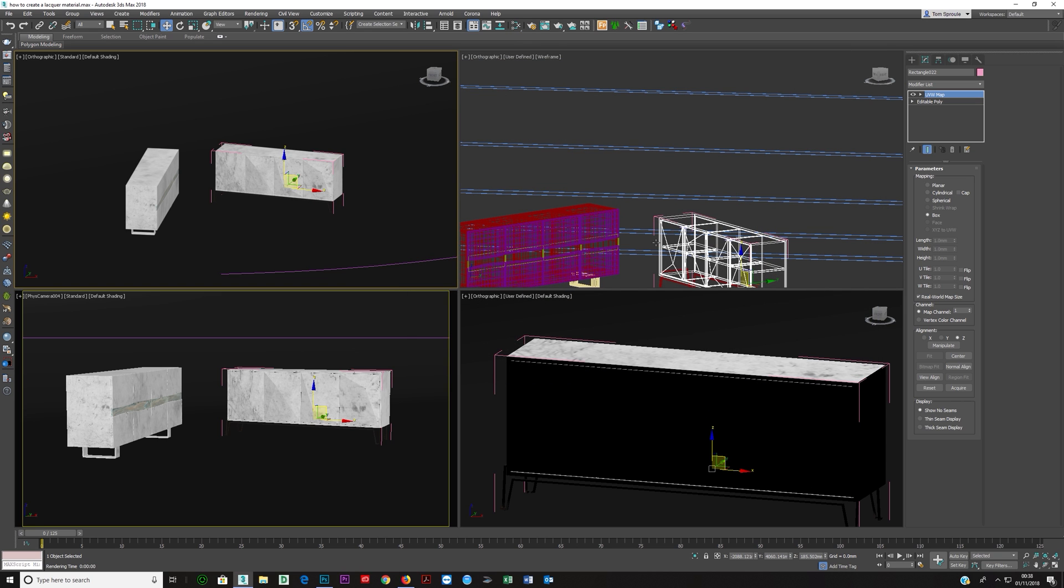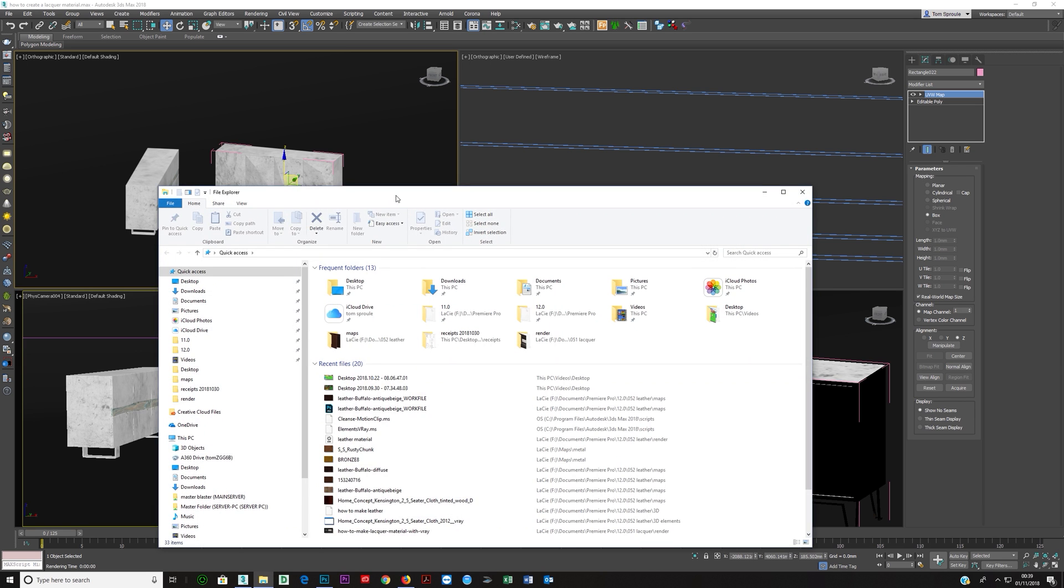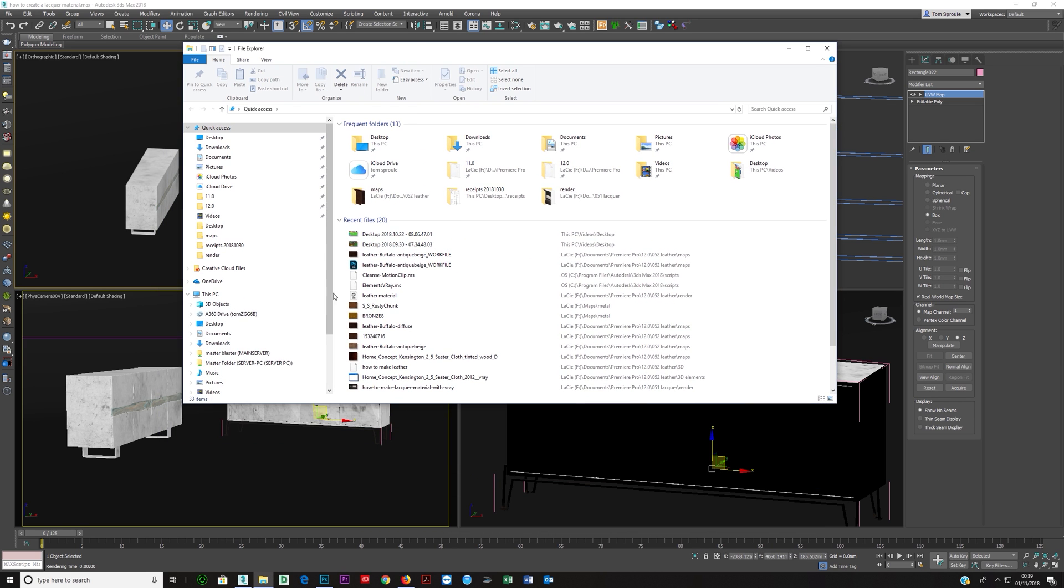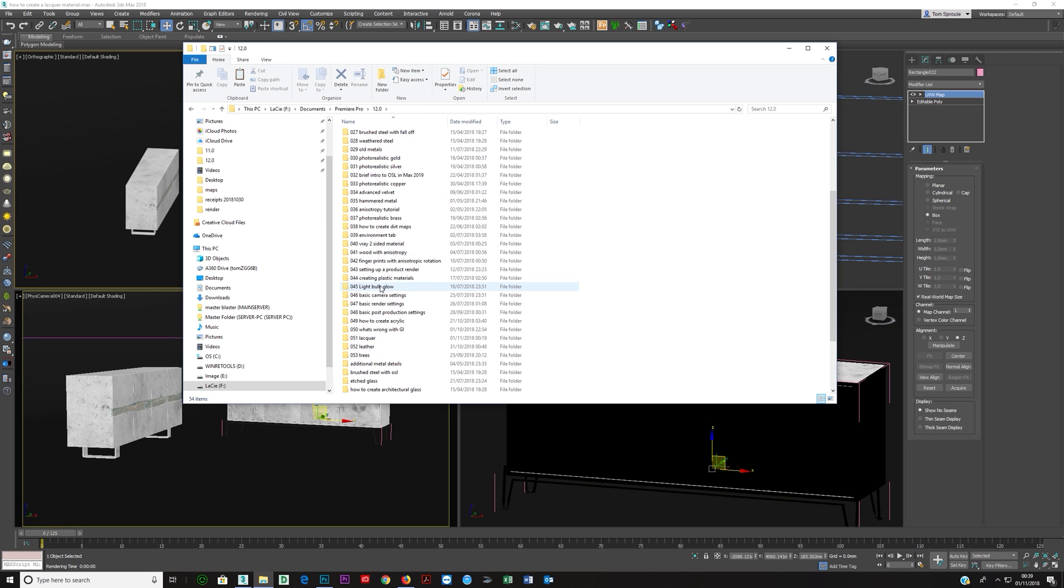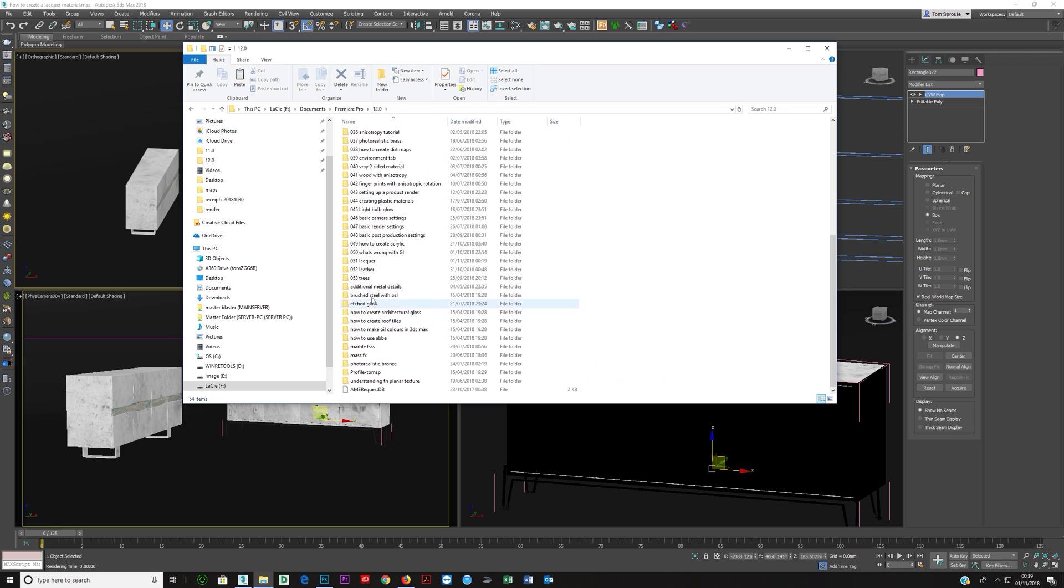So that's it, that's how I make lacquer. It's very very simple, you just whack up that reflection, whack up that reflective glossiness, and then just make slight adjustments depending on what you feel is needed. Now one thing which I didn't show you here on this is I did actually have some reference materials.